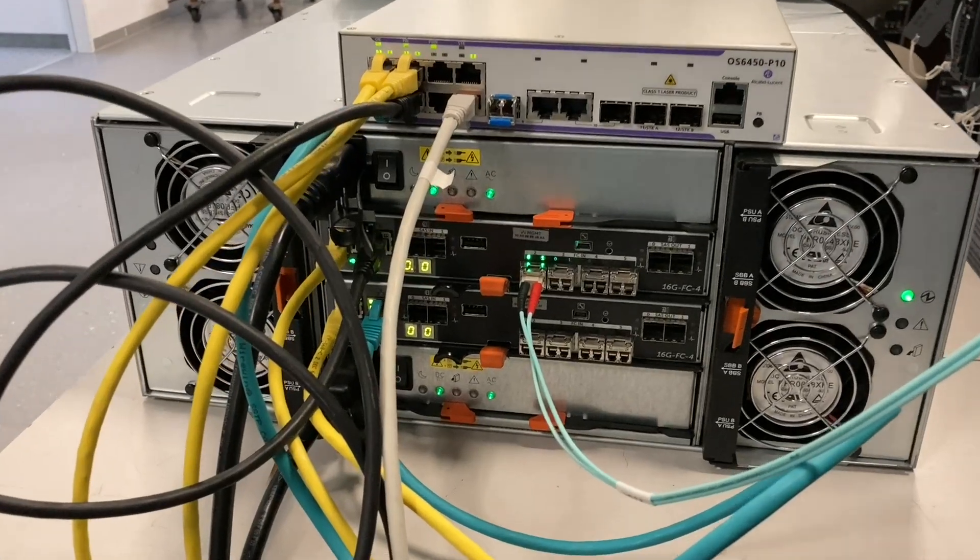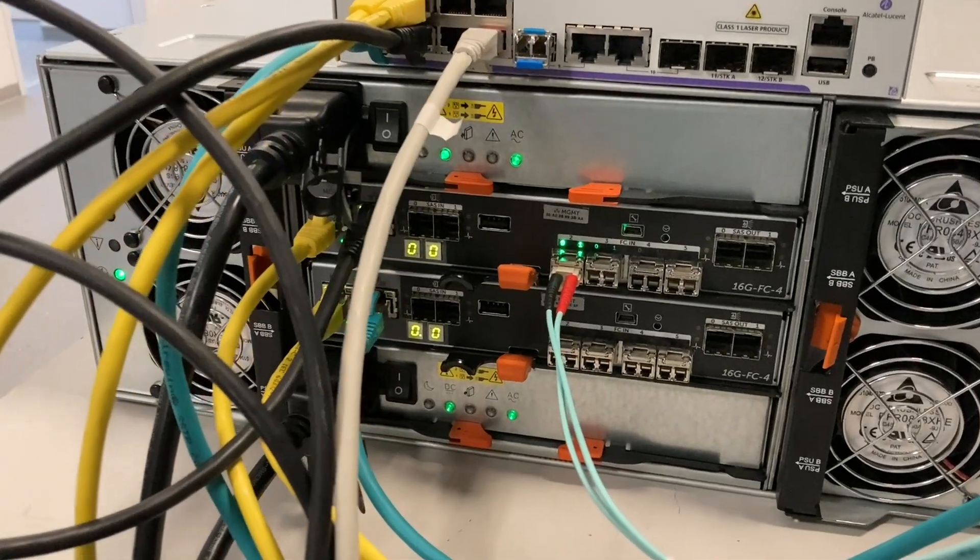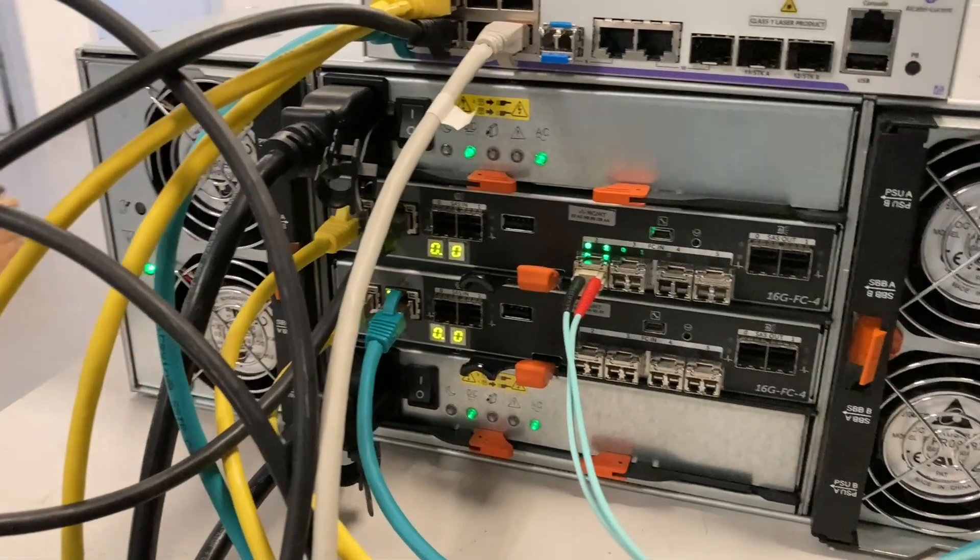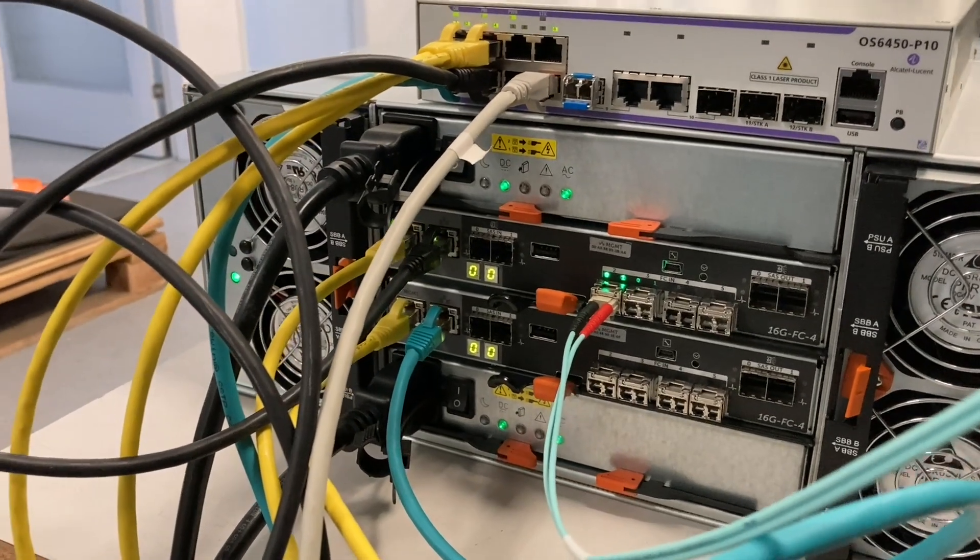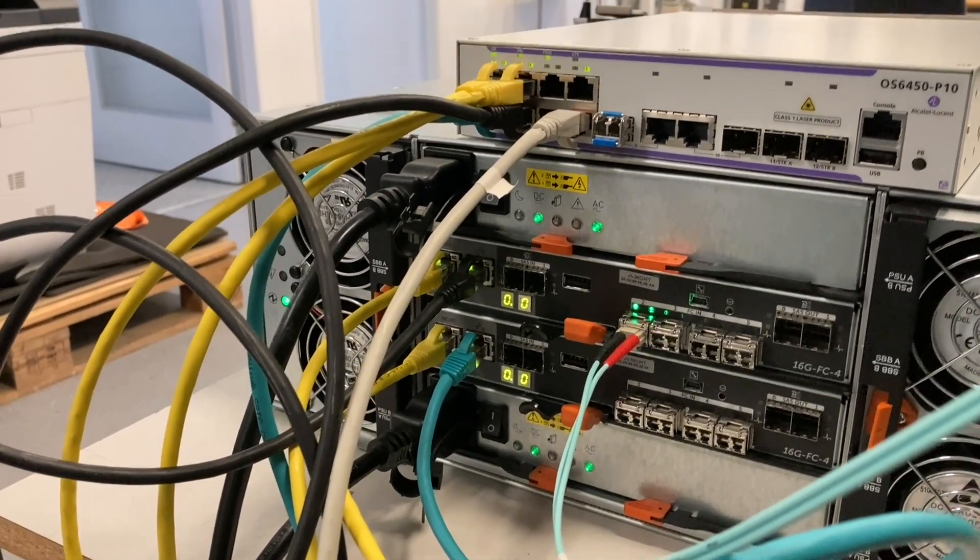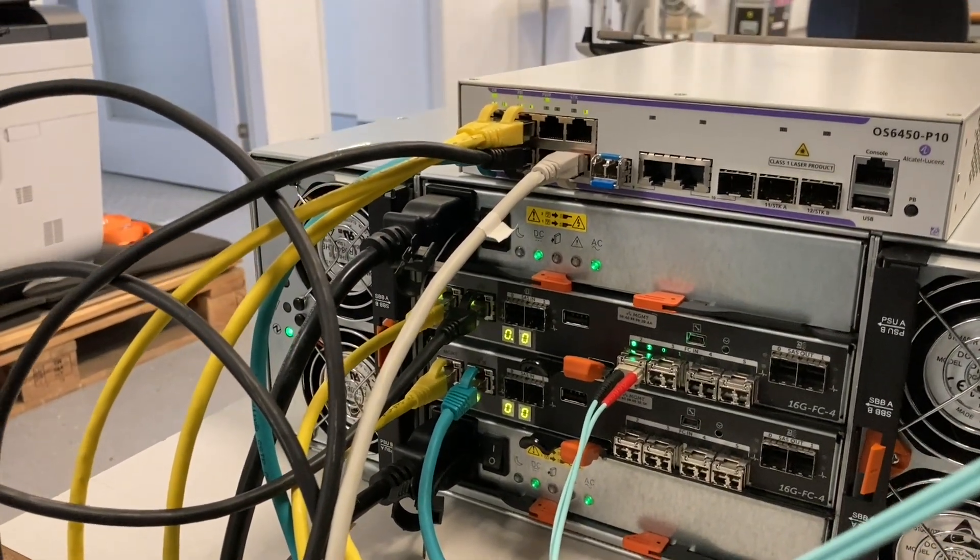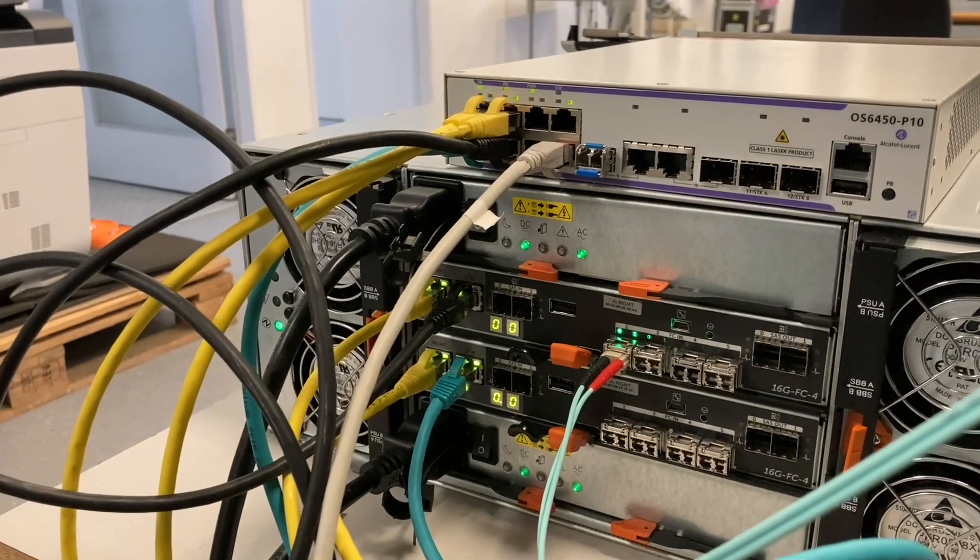Here you see the cabling on the back side. The Ethernet cables are for management only. And because I didn't know which one is used, I simply connected all of them.